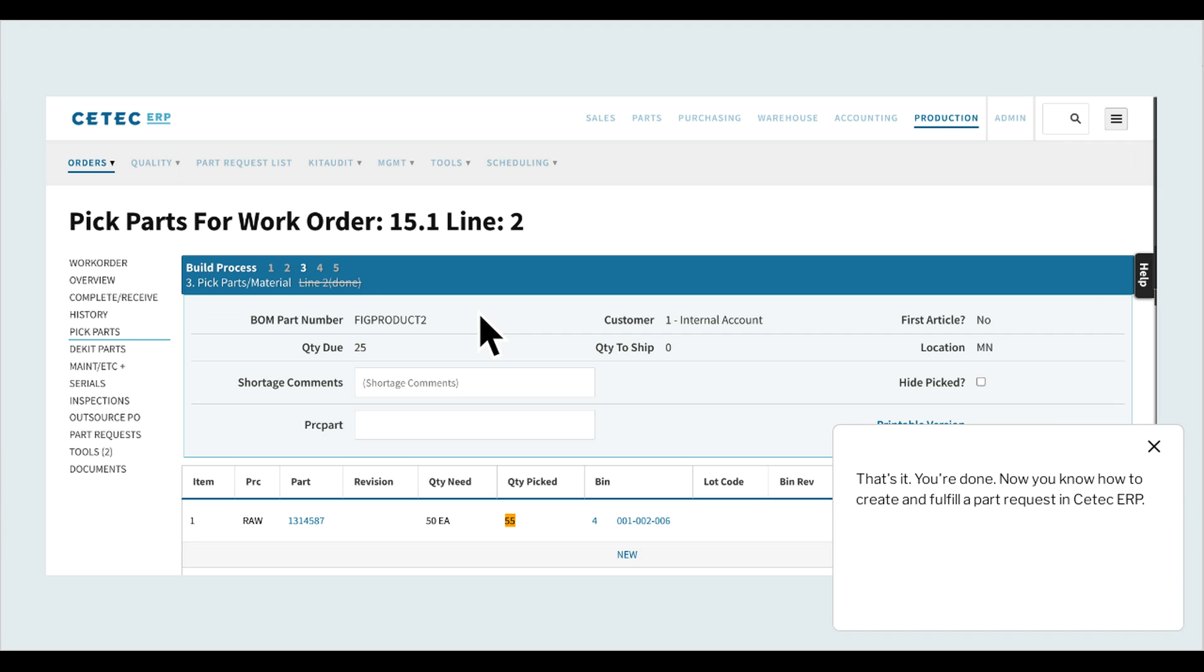That's it. You're done. Now you know how to create and fulfill a part request in CTECH ERP.